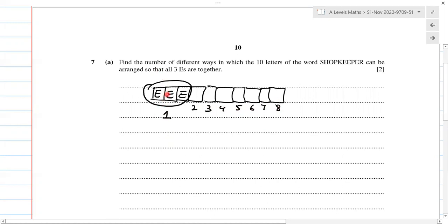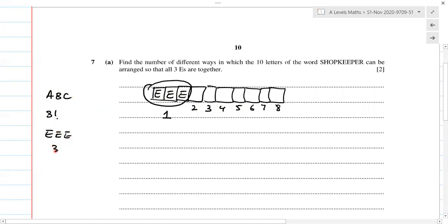The first block contains three E's. Now if they were not three E's but rather A, B, and C that had to be together, we would have three factorial because they can arrange within themselves within the block. But since we have three E's which are all repeating, we have three factorial divided by three factorial for the internal arrangement of the block.